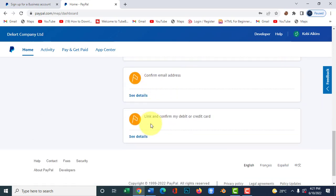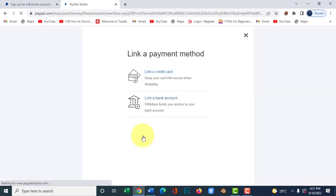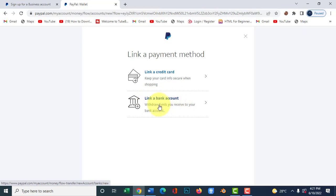Your account is created — all you have to do now is confirm your email address. PayPal has sent you an email to confirm. Next, you'll want to link your debit card or credit card to PayPal. You have two options: link a bank account or link a credit card. In Ghana, PayPal doesn't accept any Ghanaian bank account directly, so you can only link a Visa card — click the option to do that.